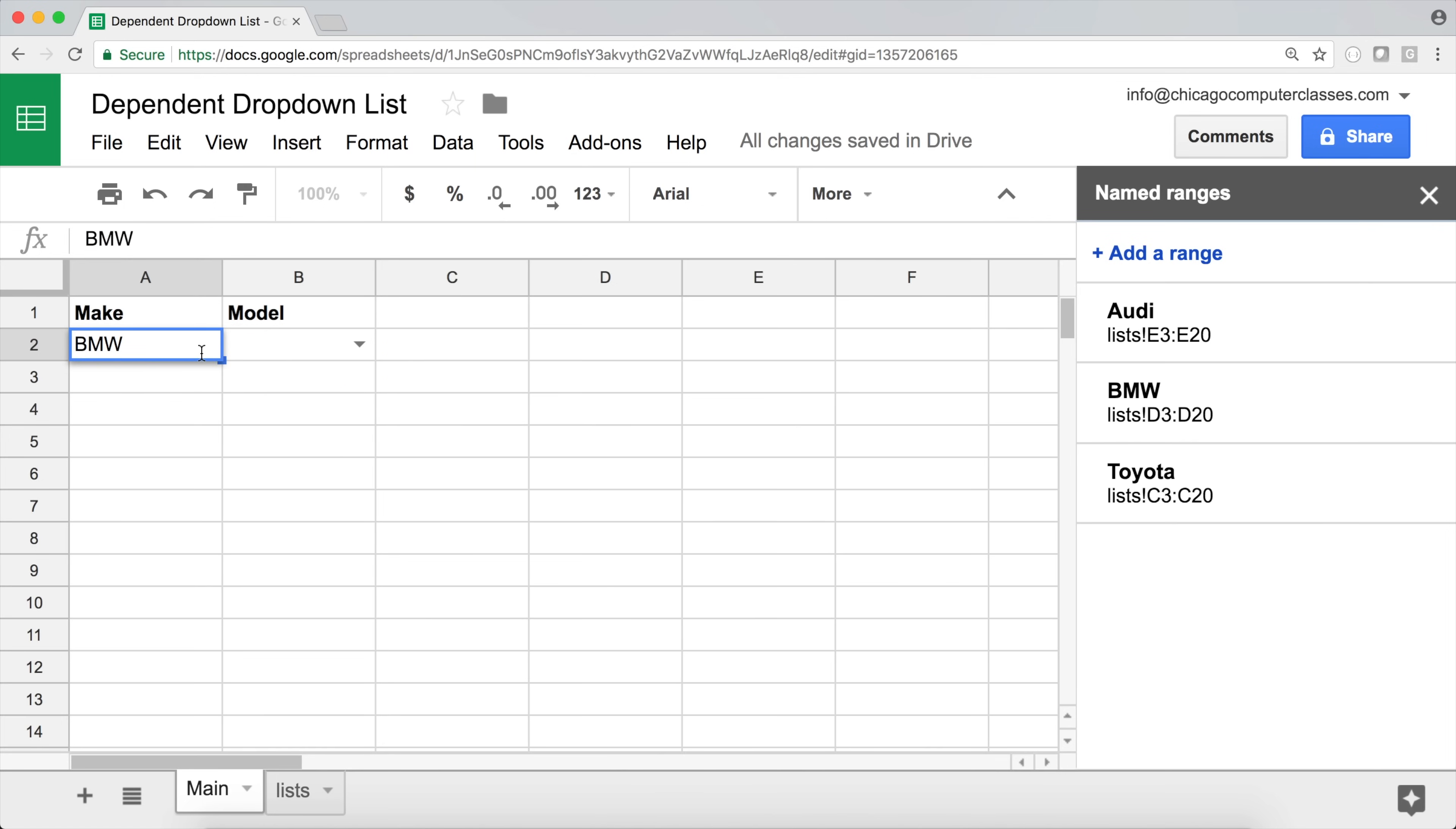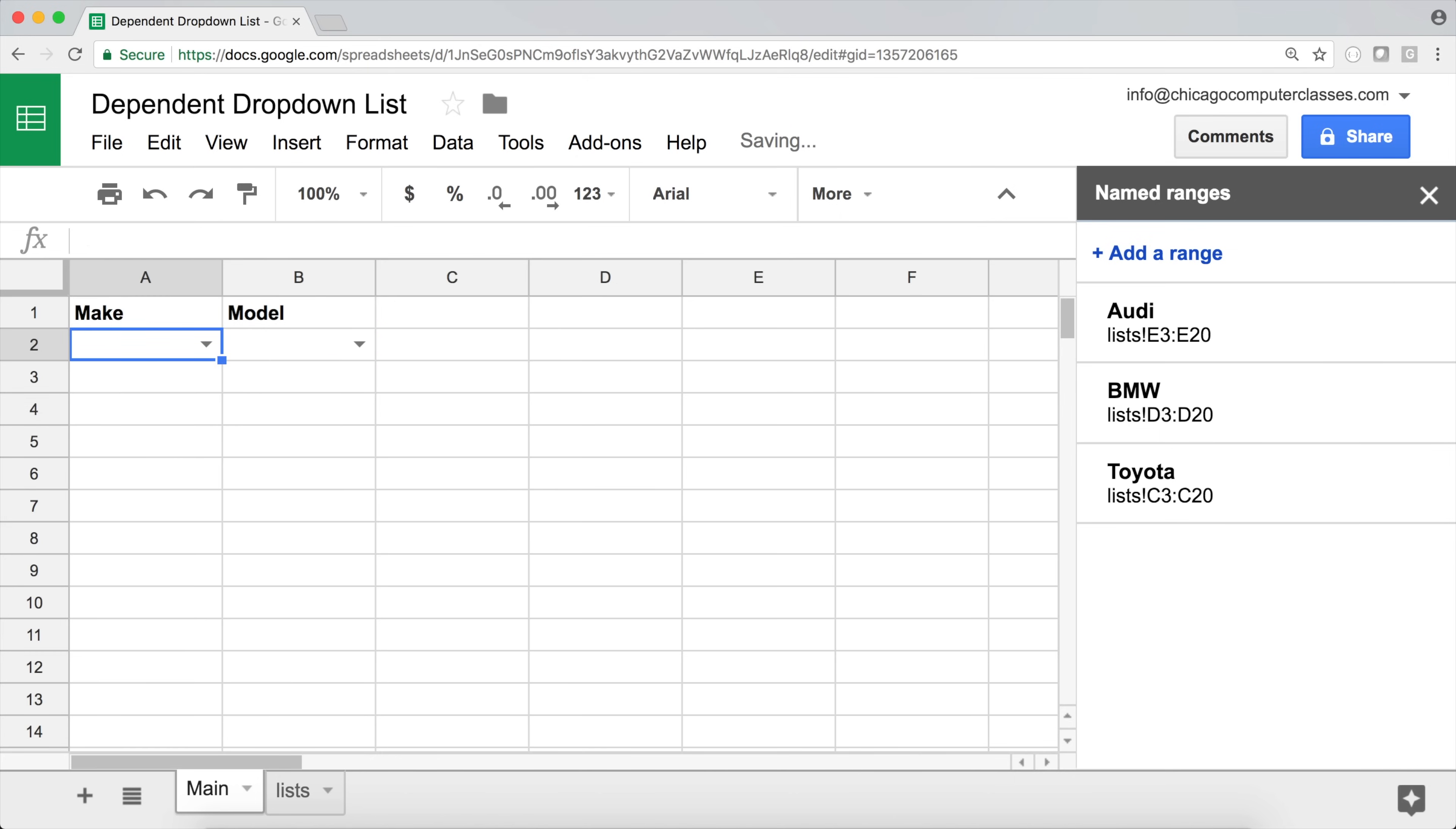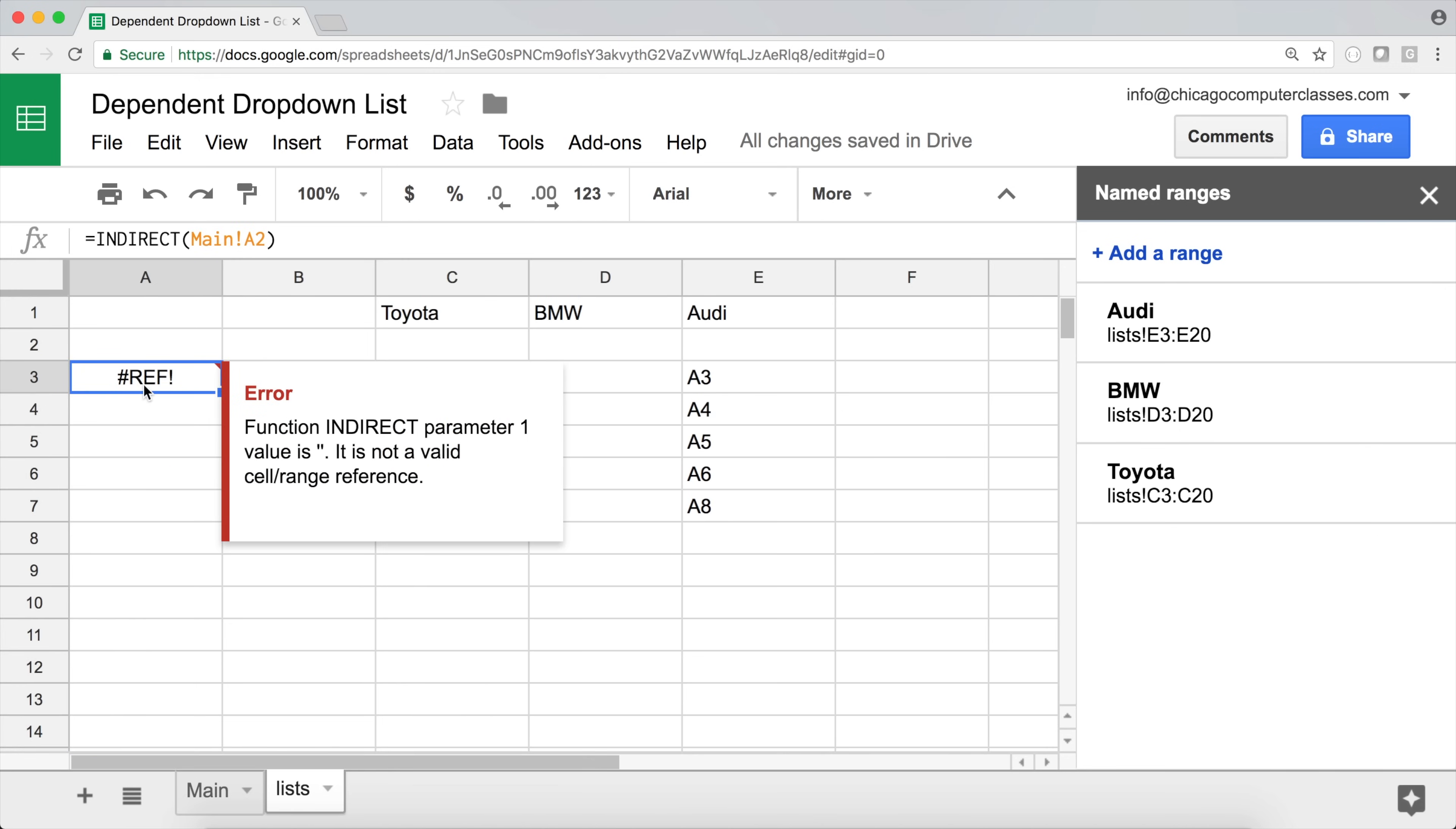If I select Toyota, this should have Toyota models. And finally, if we do this, it's just going to have this. Now, the question is, what if it's just blank? So what do we get, we get this reference error, because if it's blank, basically, it's looking at that. And it's a blank, it doesn't know what to do. So we're getting this.